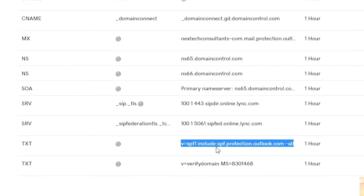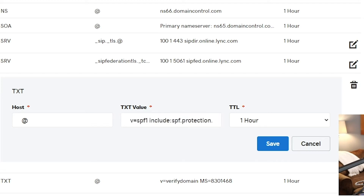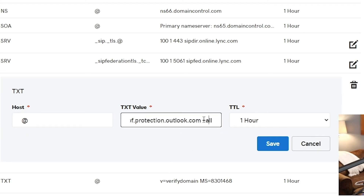If you're using MailChimp or a different provider to send emails, it's important to include that in the record as well so those emails flow properly. To do that, click edit, keep v=spf1 and the include for Outlook Protection with ~all, then just add whatever additional includes you need. For MailChimp — which will also be in the description below — it's servers.mcsv.net. Paste that in as a second include statement after your first one.